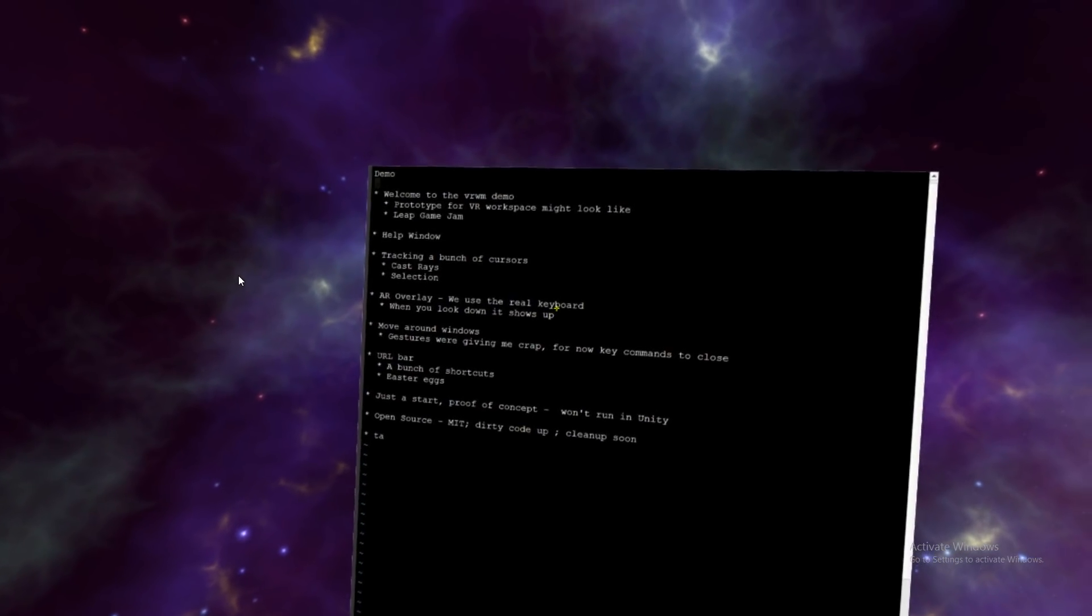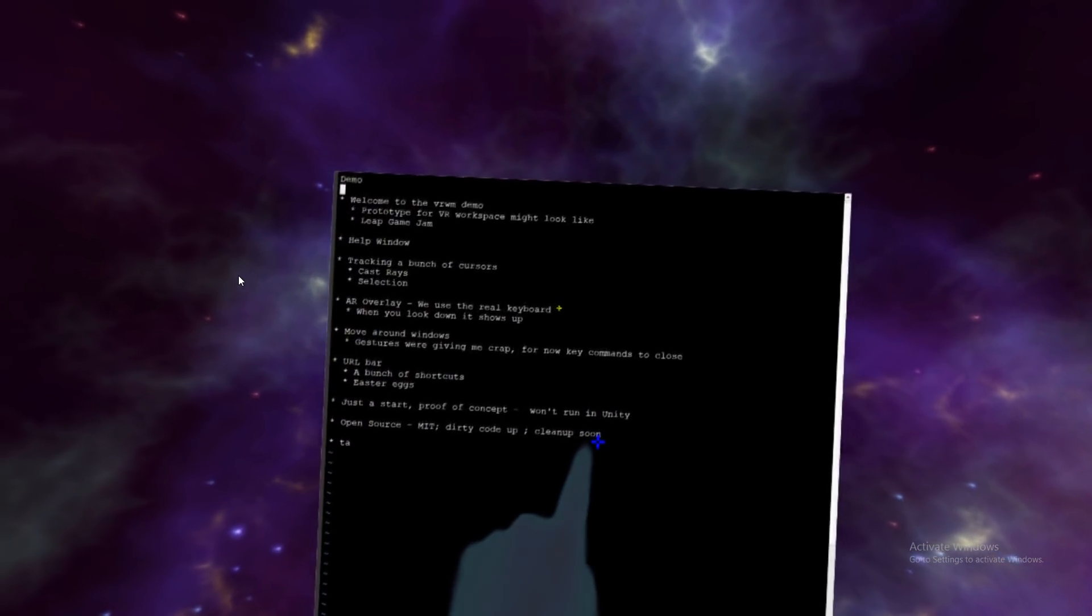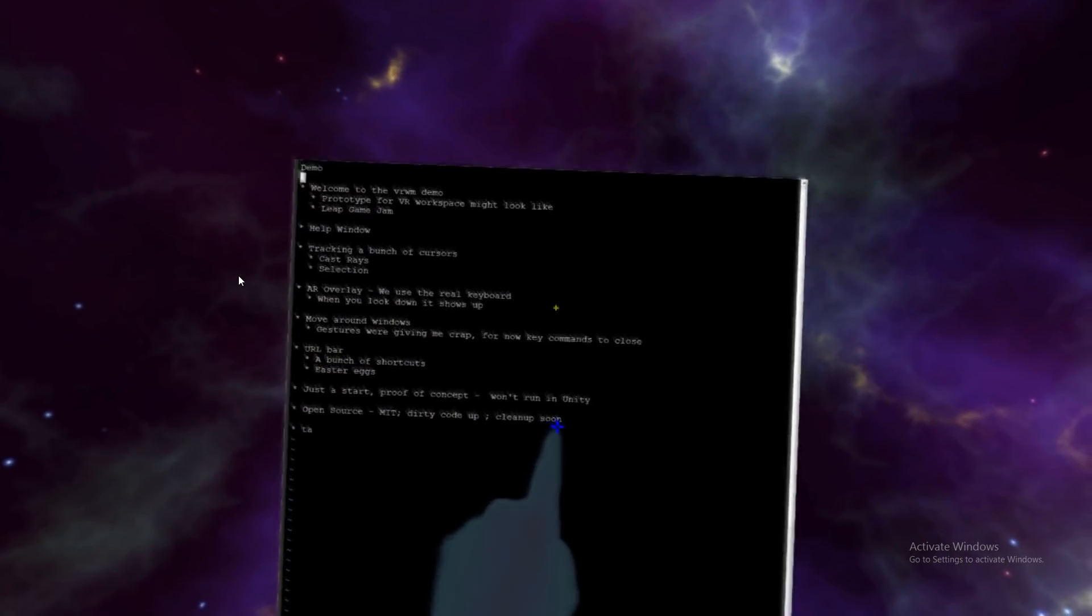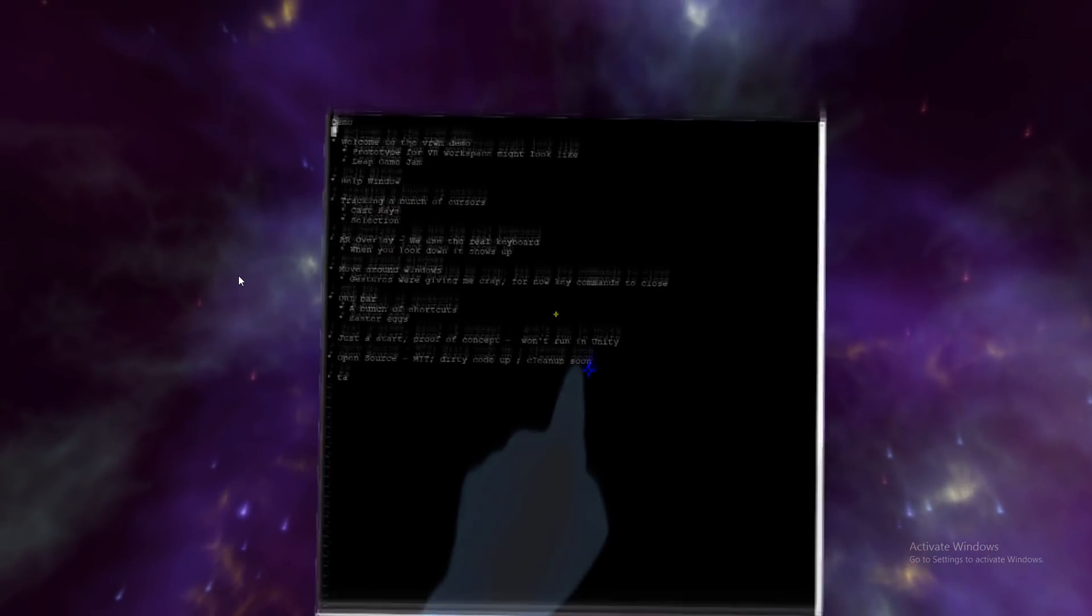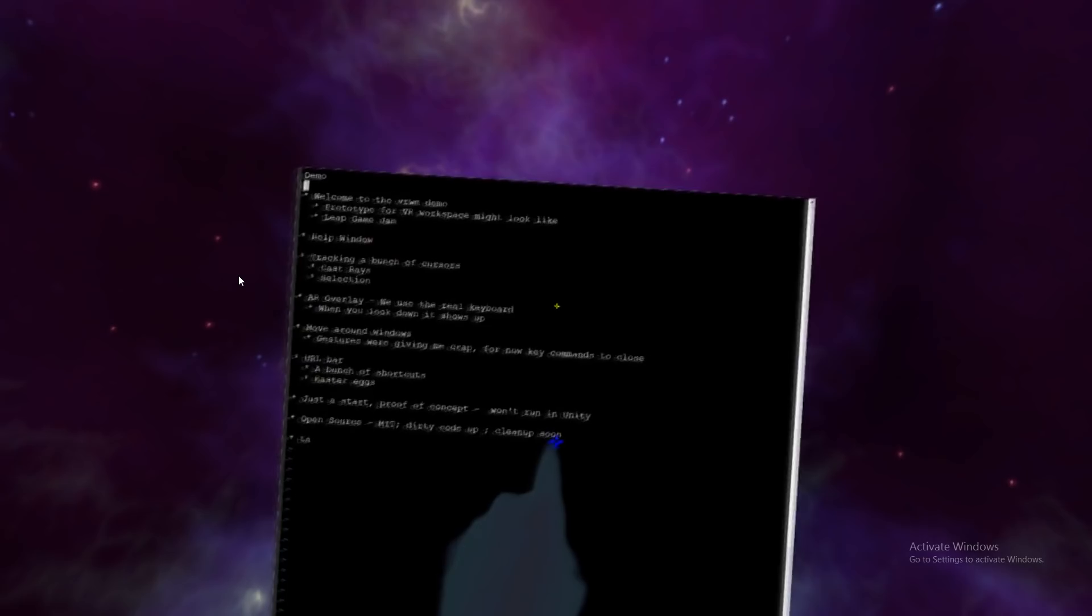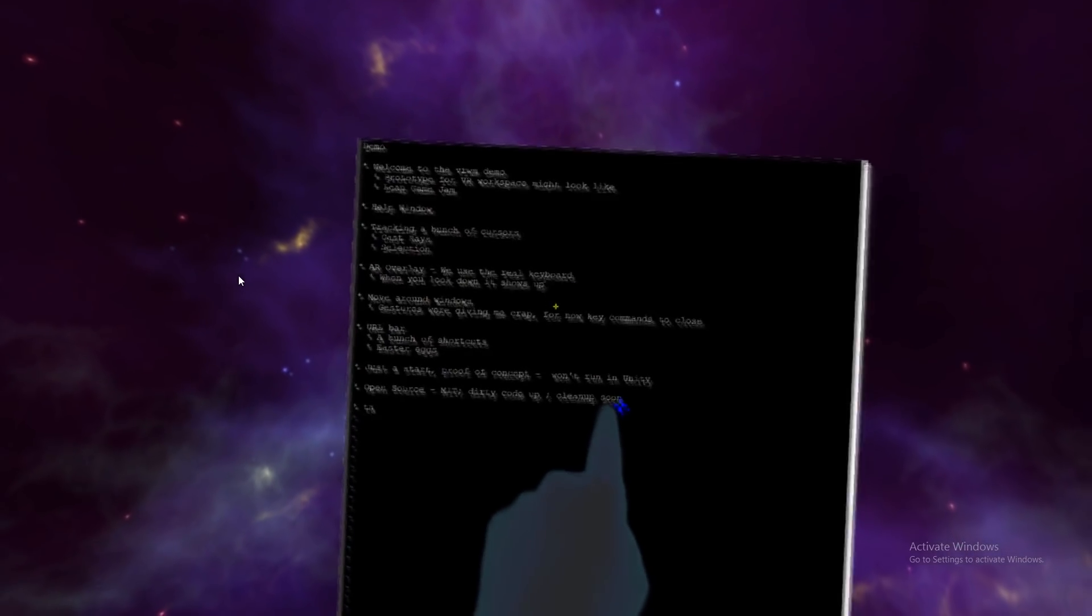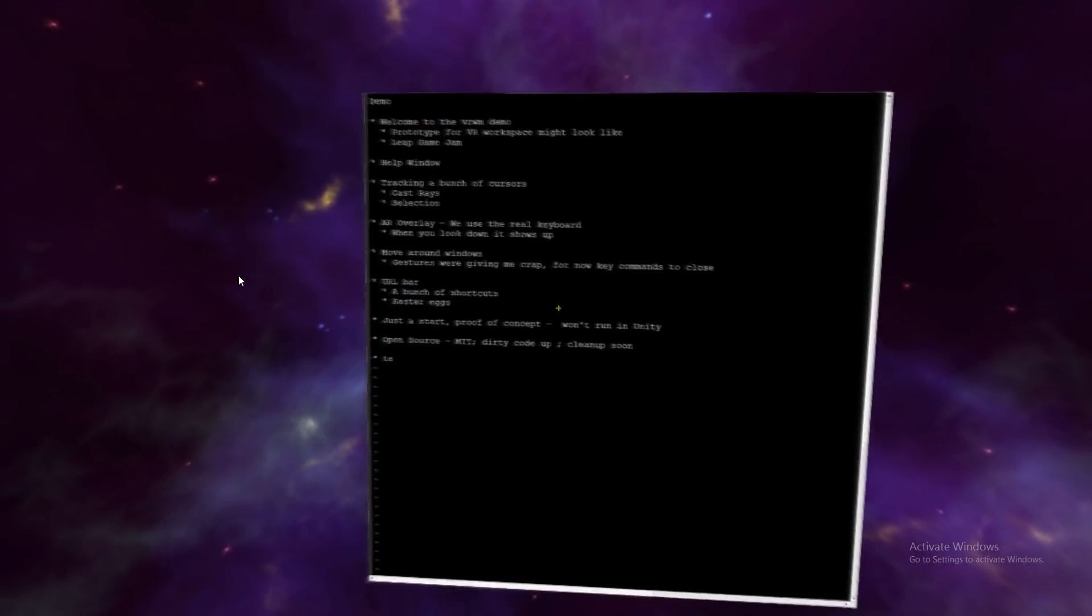So, mostly I'm using these gestures right now to move windows around. You can see that they also follow the normals for your gaze. And yeah, you can sort of just move them all around.